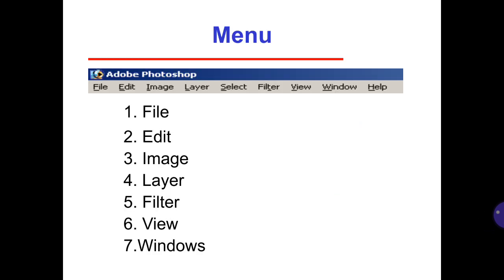Menu. Number 1 is File, then Edit, third is Image, number 4 is Layer, number 5 is Filter, then View, and finally number 7 is Windows.